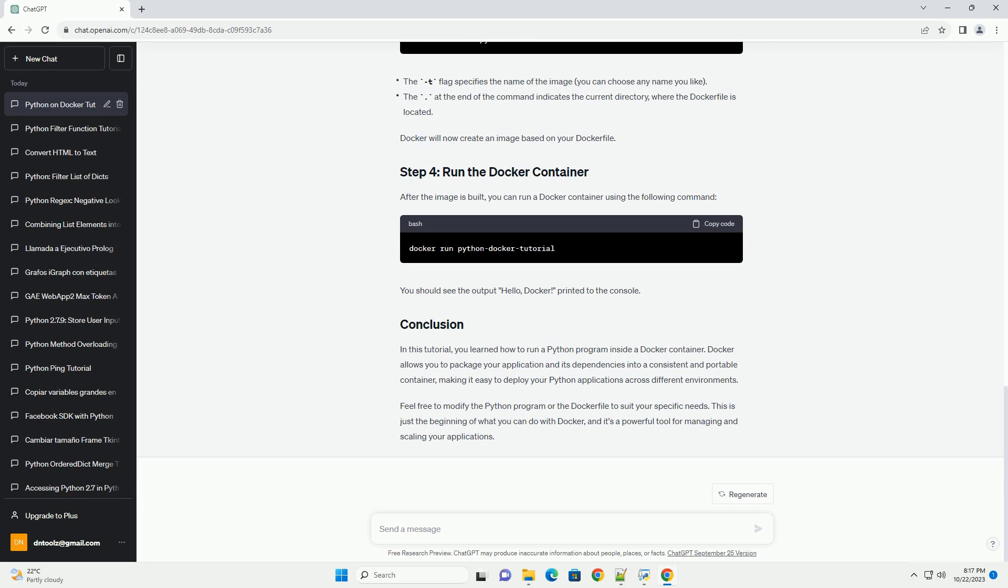Create a file named Dockerfile, no file extension, in the same directory as your Python script with the following content. In this Docker file.